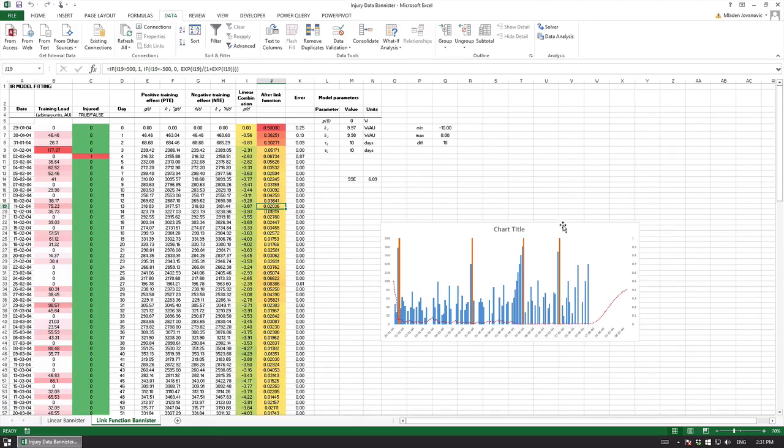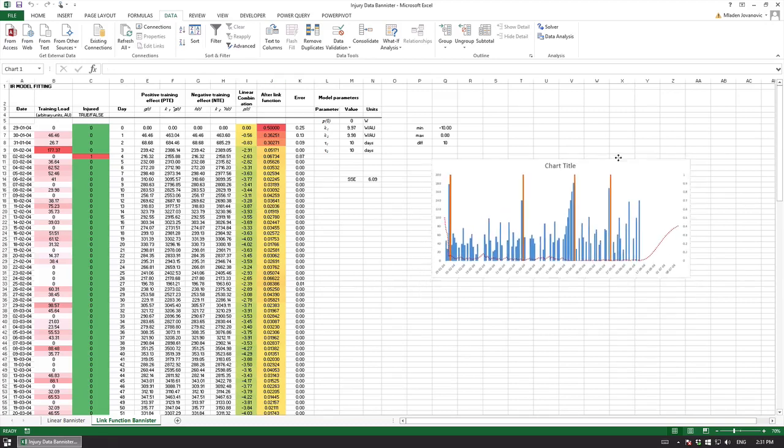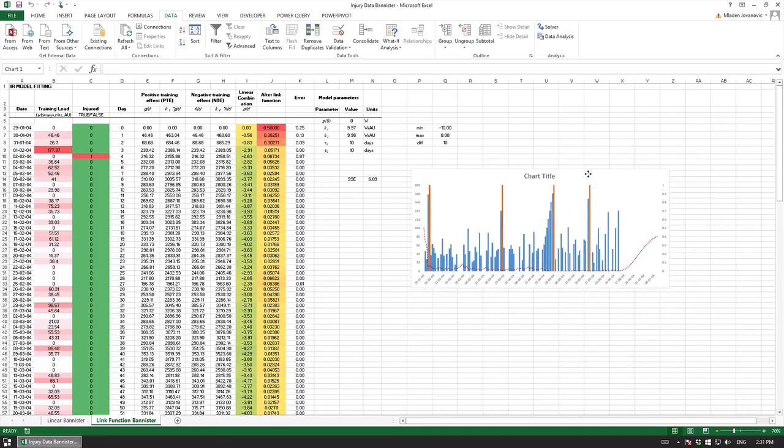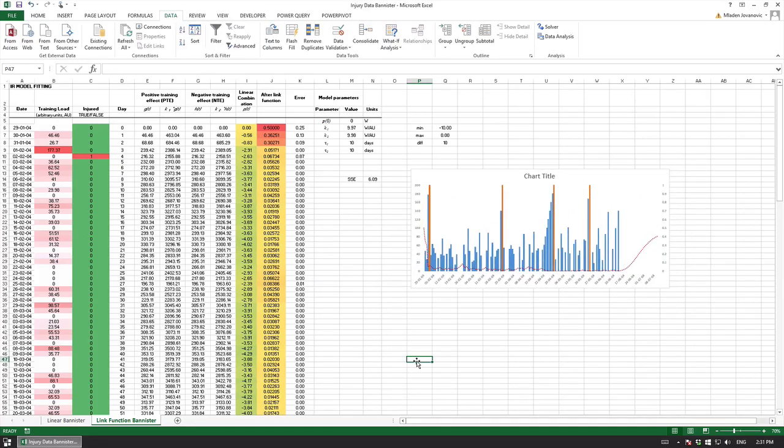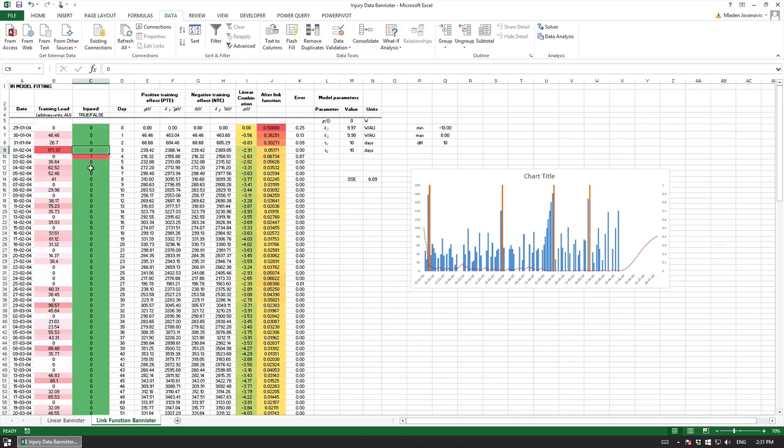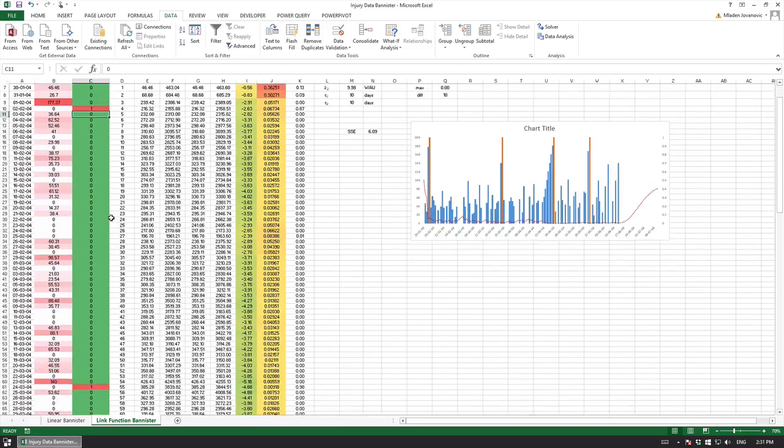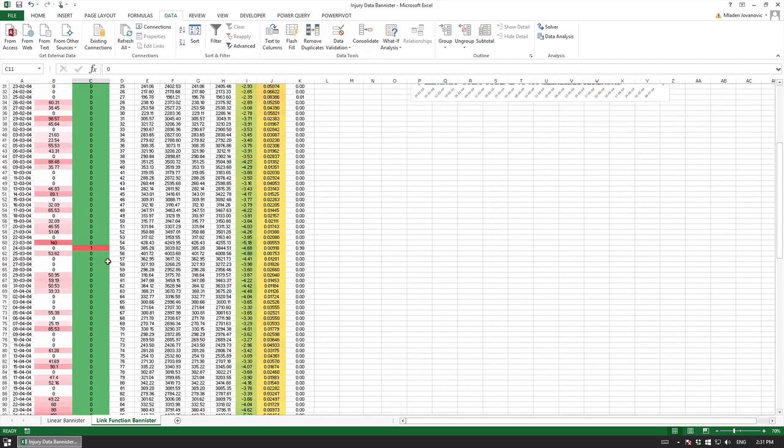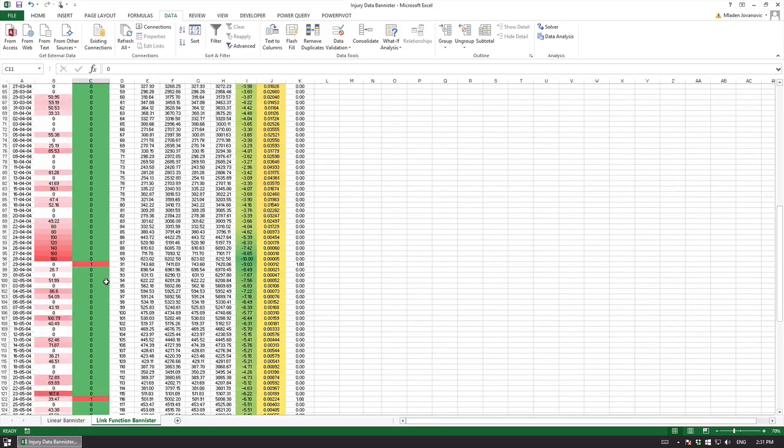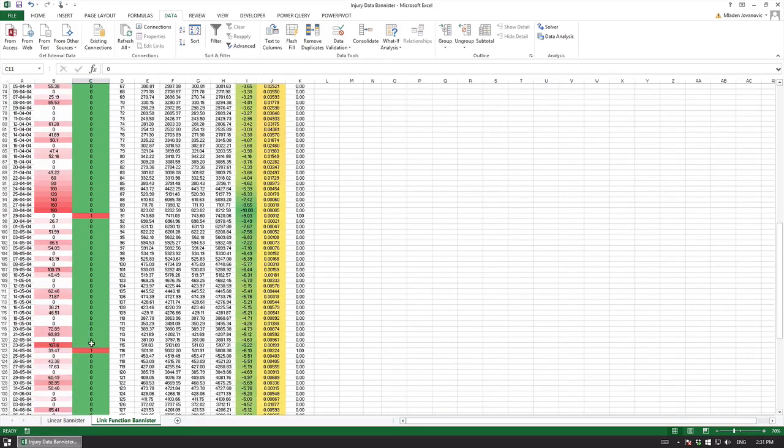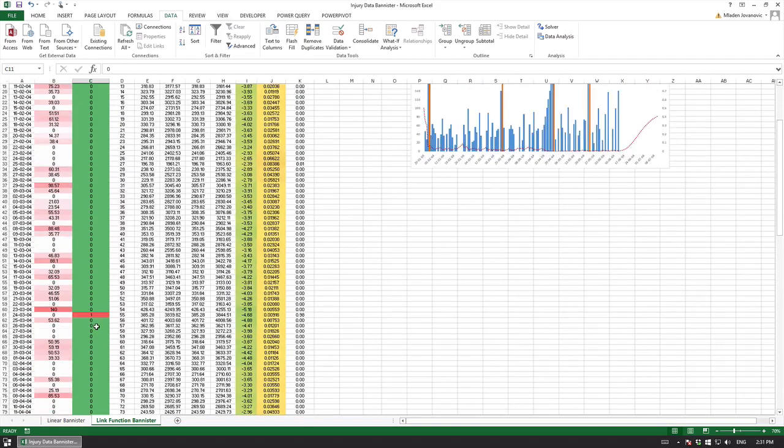To cut this short, this is a single individual probability. As you can see if there's no injury you cannot predict anything. To predict injuries you need to have injuries. That's one of the things I've been trying to tell people.